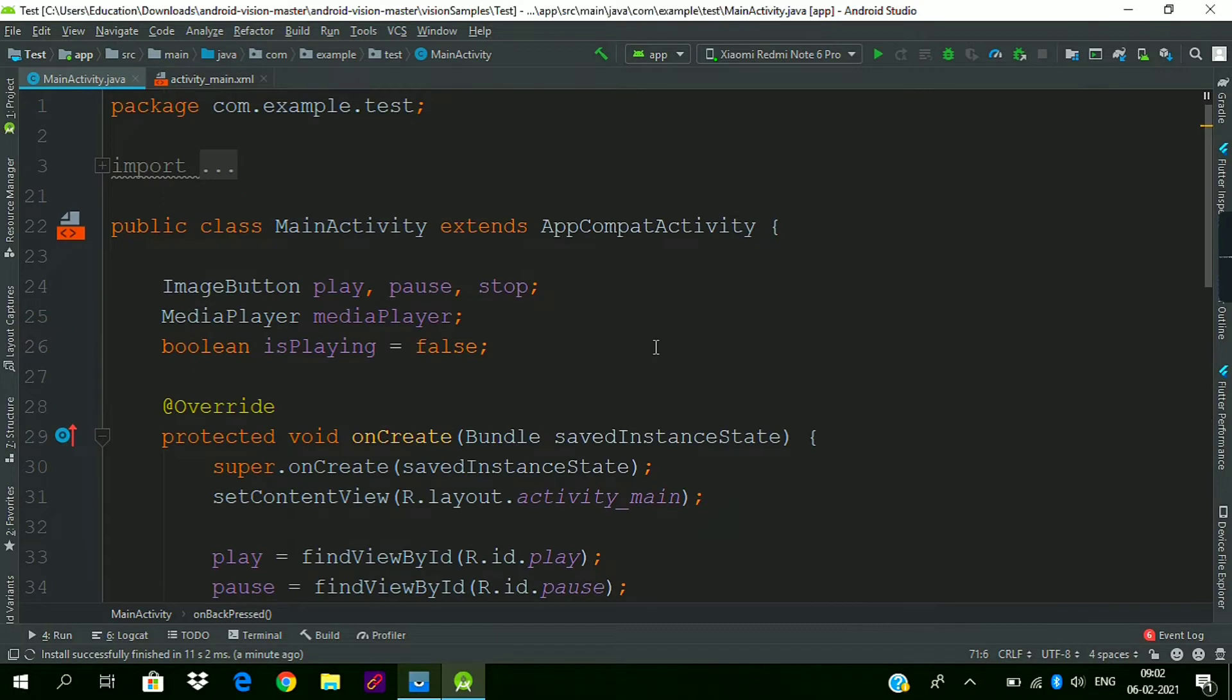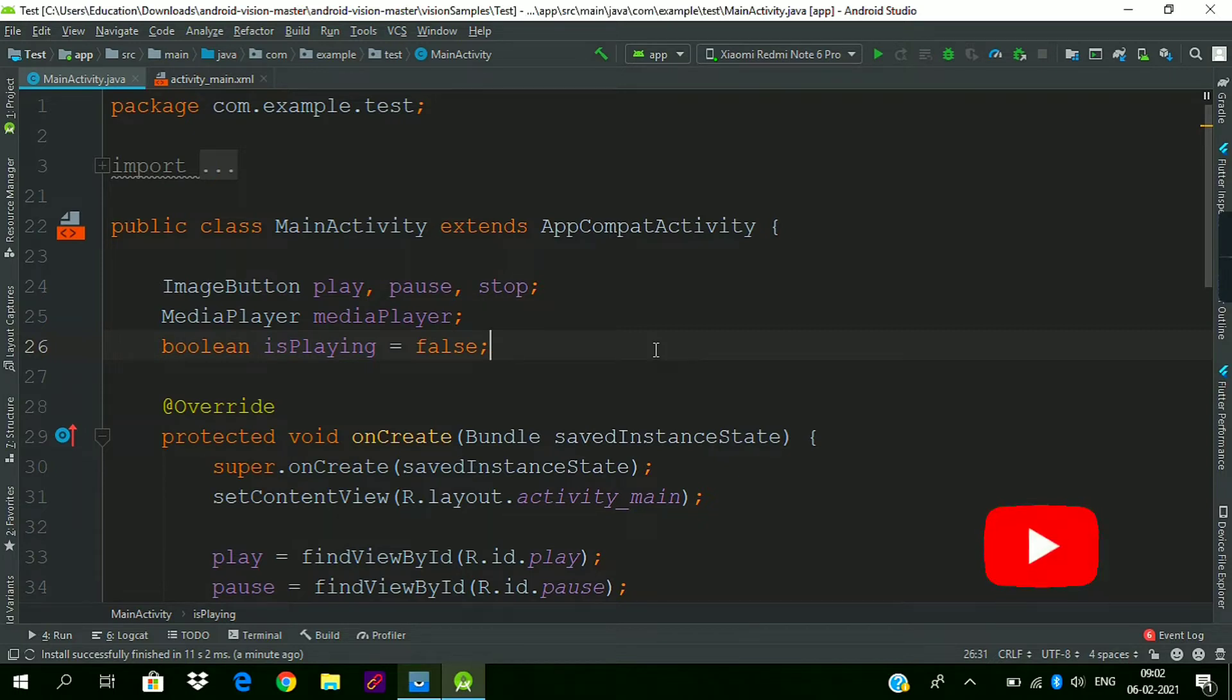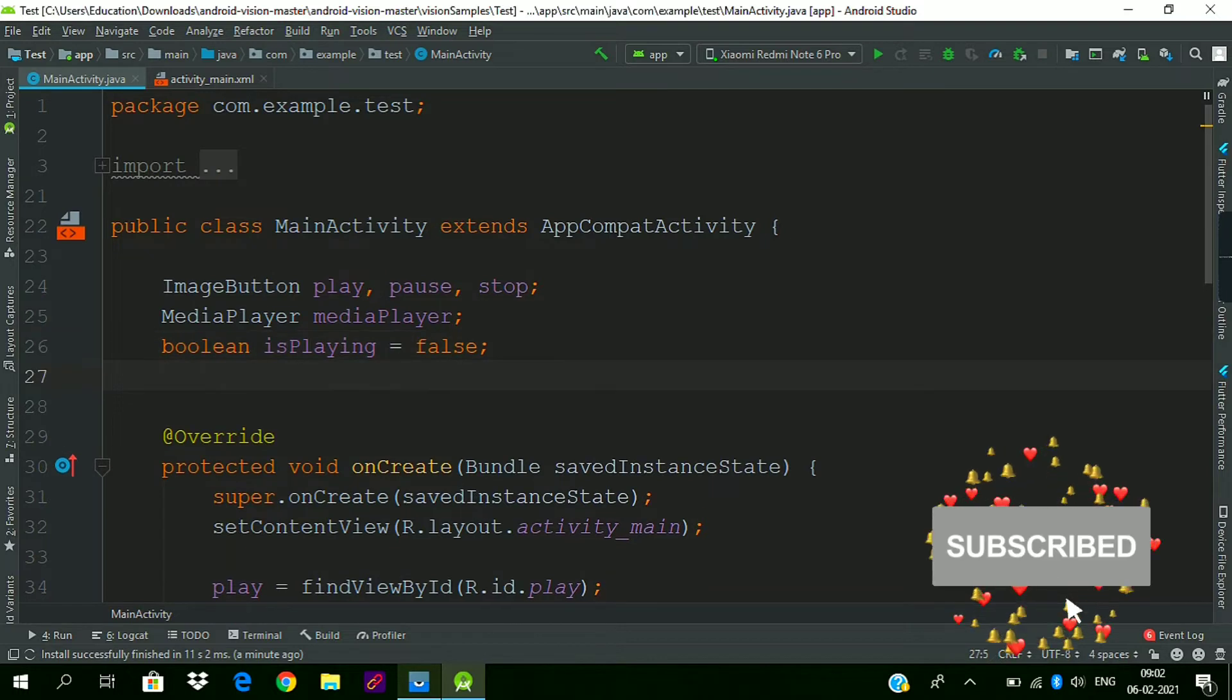Now we will create an alert dialog for asking the user to confirm exit.